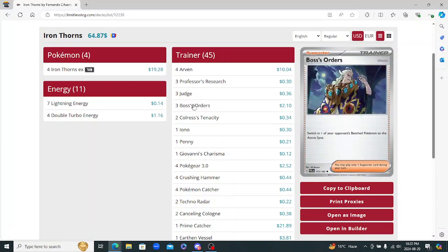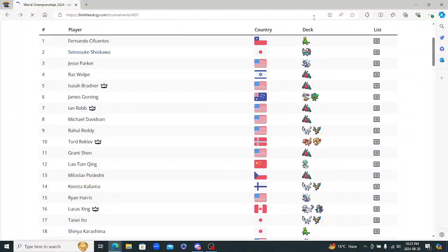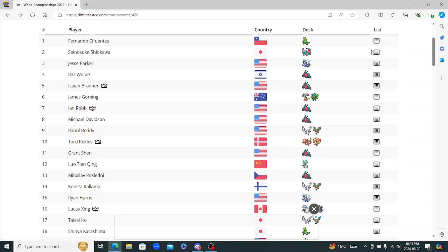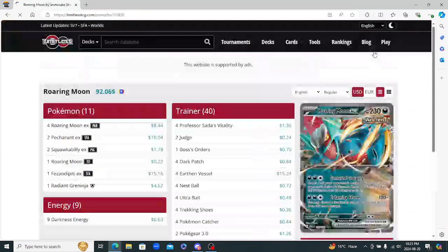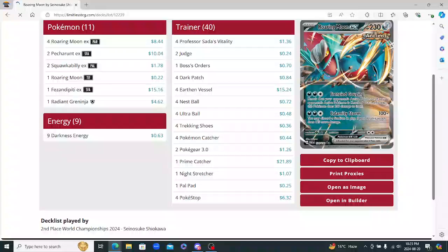Pretty good list. This is actually really solid. I really like this list, pretty cool. Next one, Sino Siki Shiokawa with Roaring Moon. Turbo Roaring Moon.